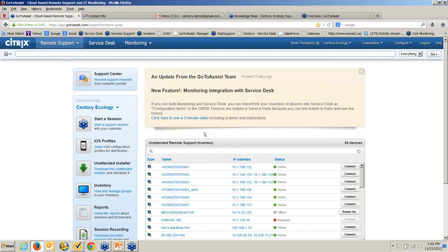Remote support is broken up into two pieces. One is the ability to support attended sessions — that means there's somebody at the other end. If you get a call and somebody needs assistance, you can try to resolve it over the phone. But more times than not, it's going to be much quicker to look at their desktop, walk through the process, or even fix the problem for them. That's called an attended session.